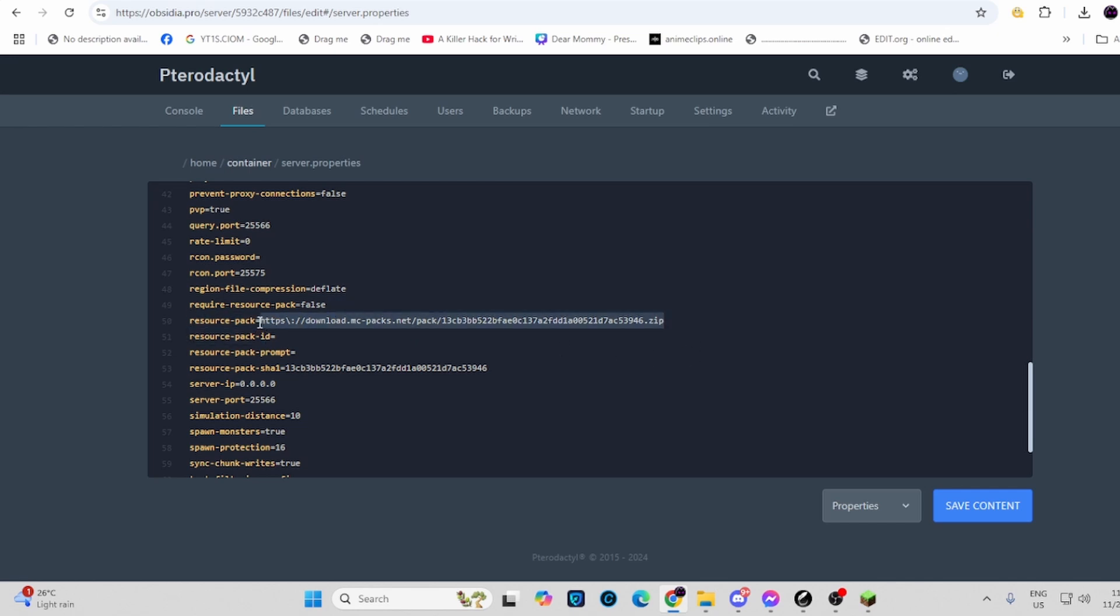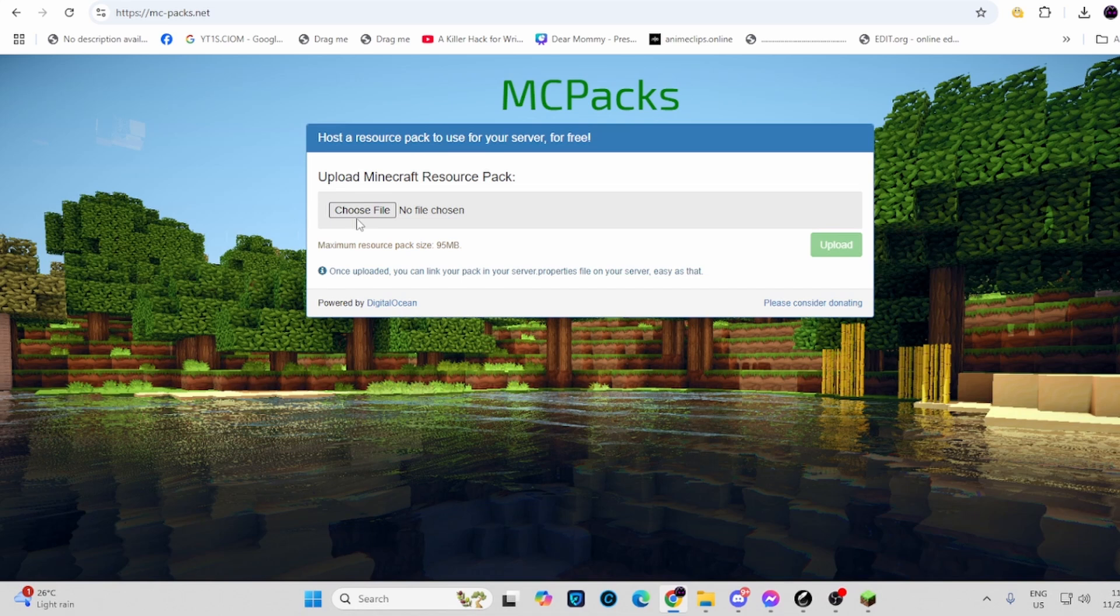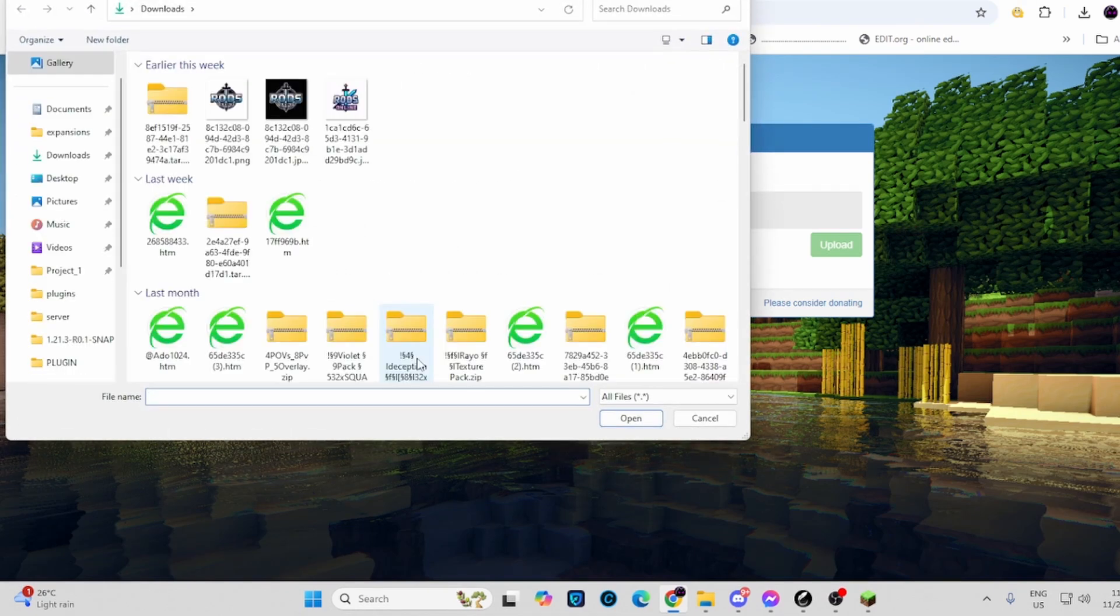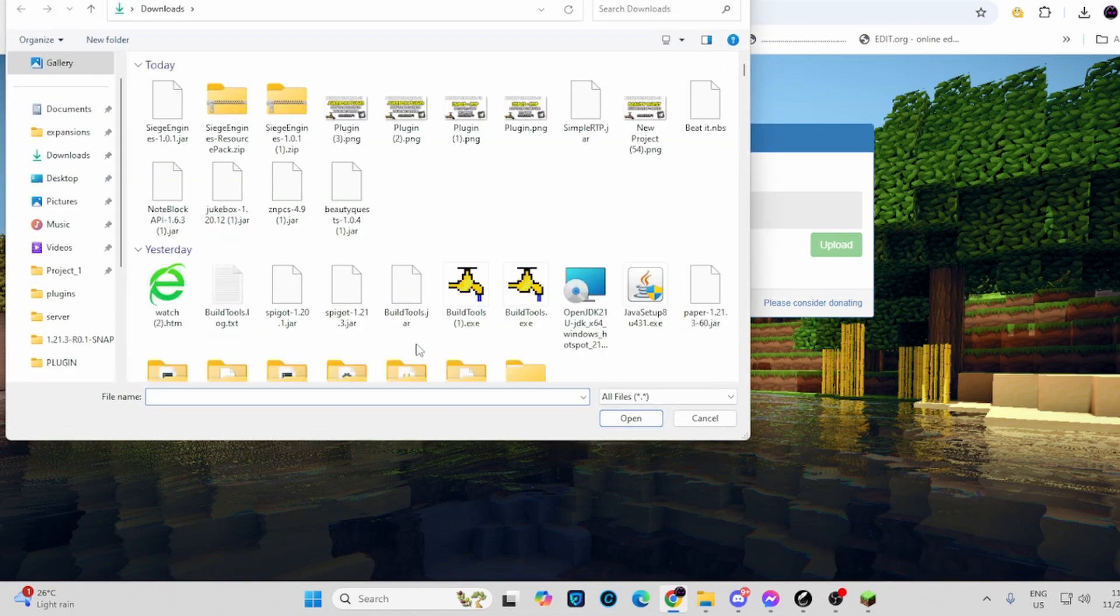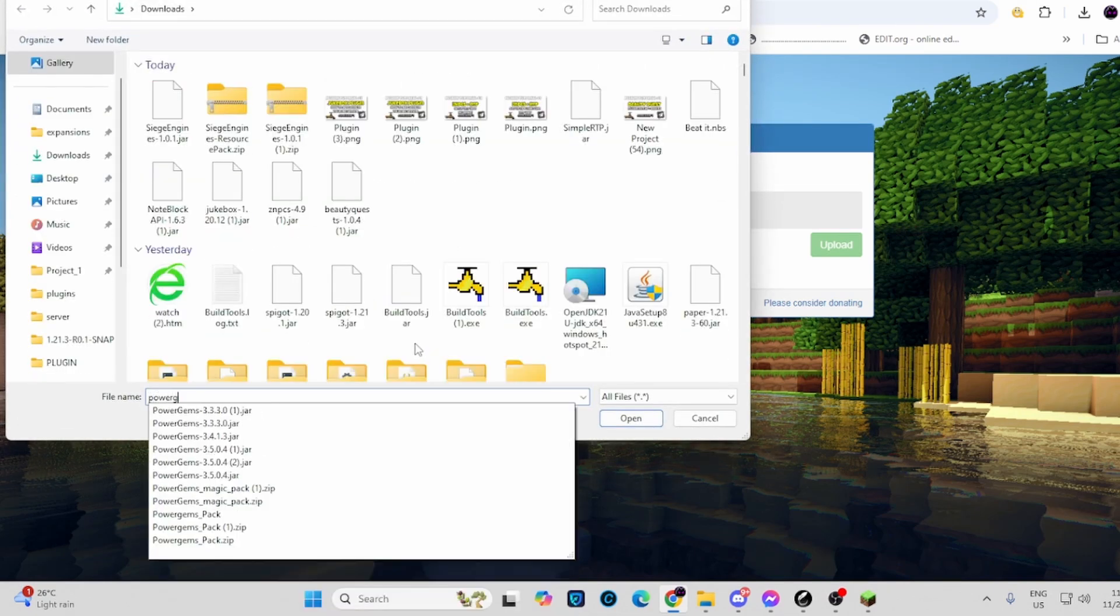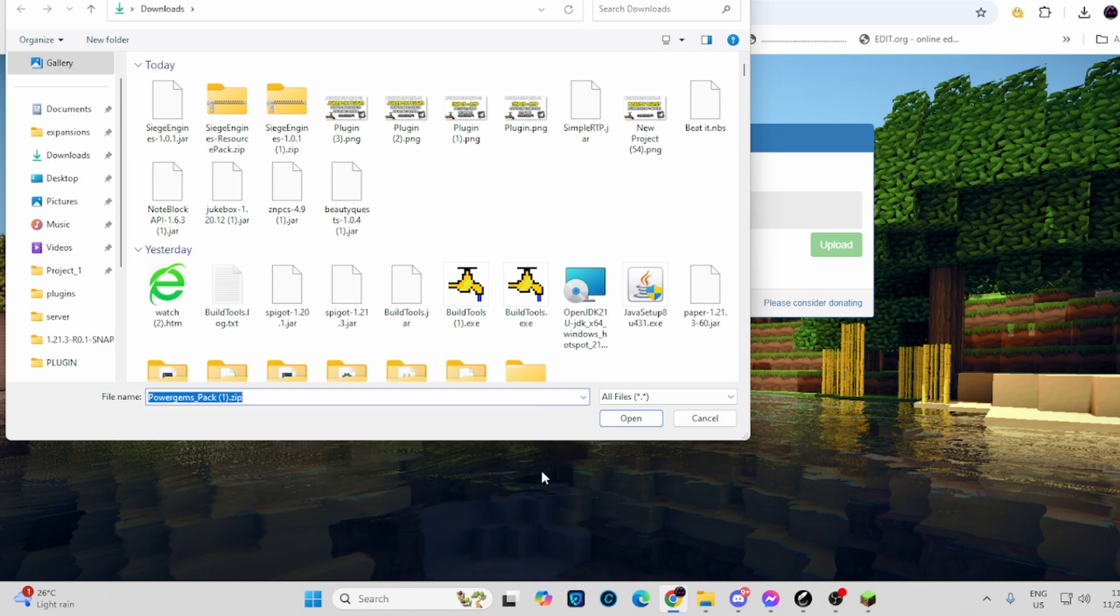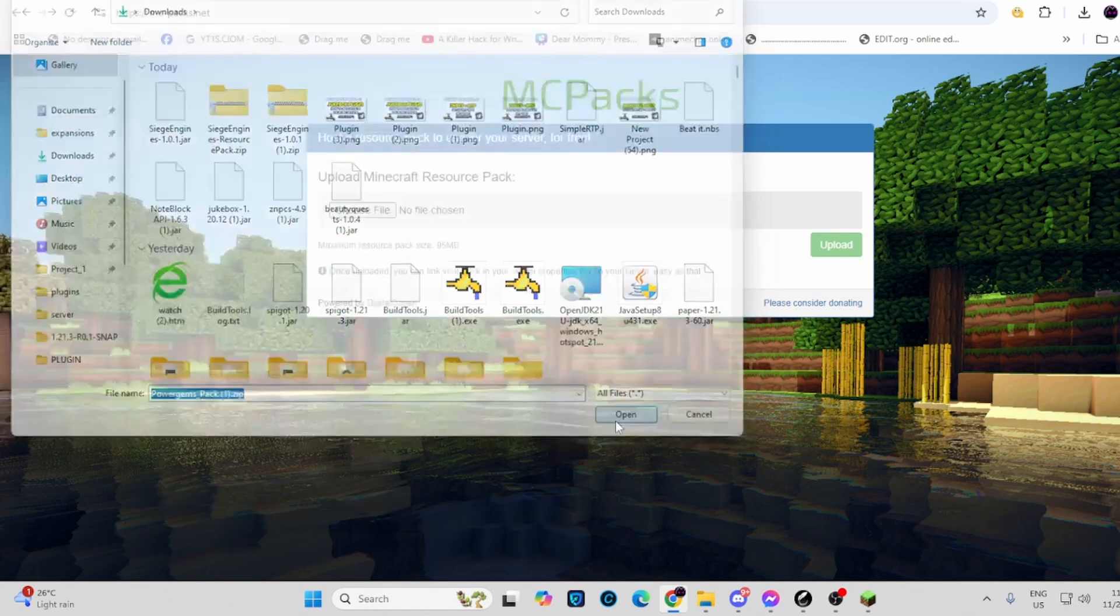So how do you get your URL? Go to mcpacks.net or in the description. Choose a file. For this example, I'm going to choose the Power Gems resource pack and open it.